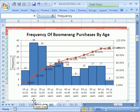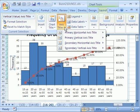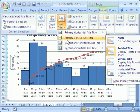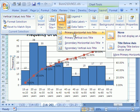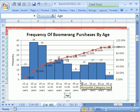I'm going to put Frequency there. And then I'm going to go up to Layout, Axis, Titles, and Primary Horizontal, and I'm going to click down here, Title Below Axis, and I'm going to type Age, Enter.